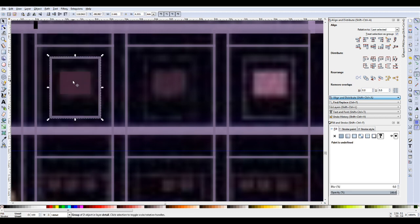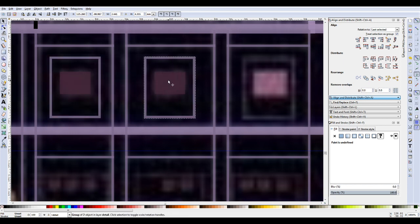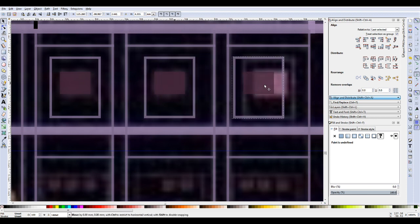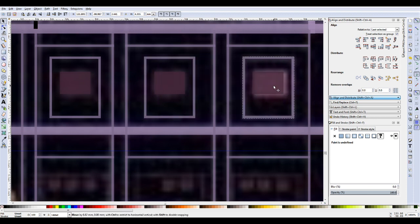So we'll duplicate that - they're also duplicated as one. You can also use Control-G to group things, or Control-Shift-G to ungroup things. That's another shortcut.